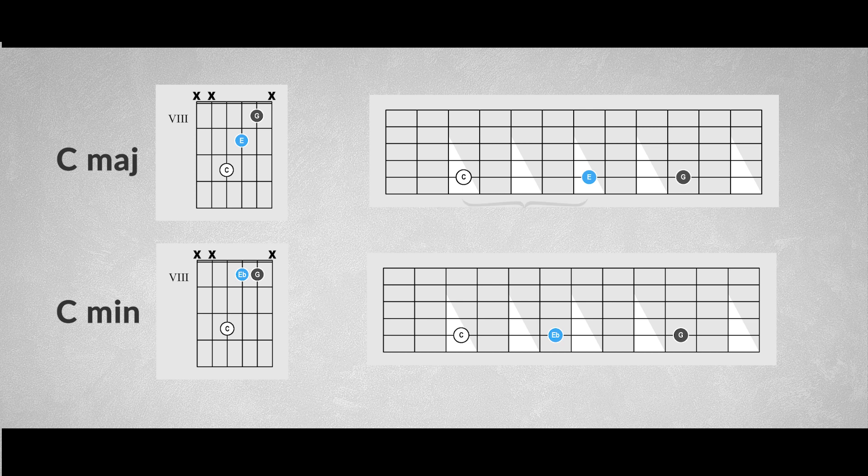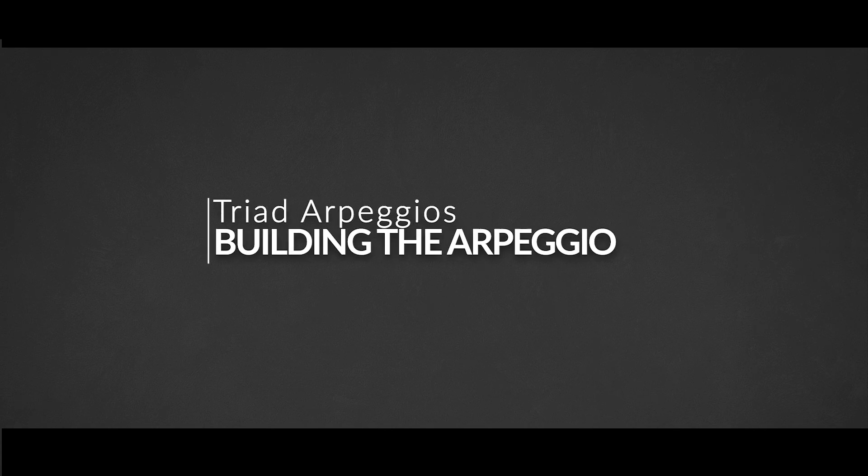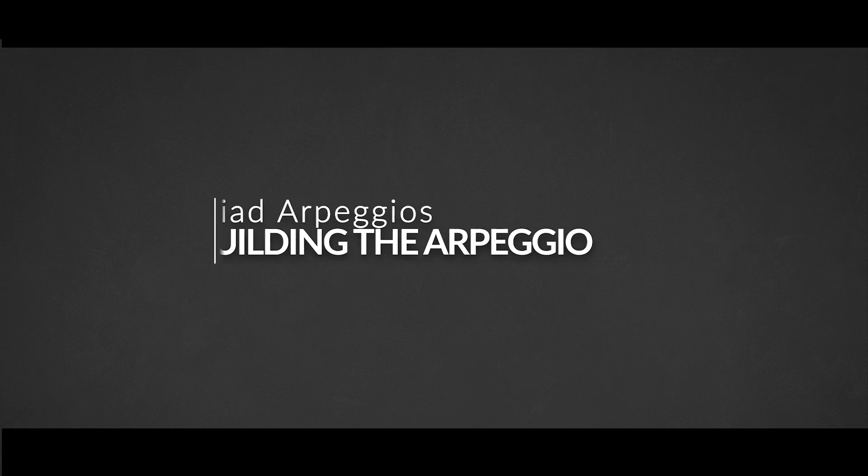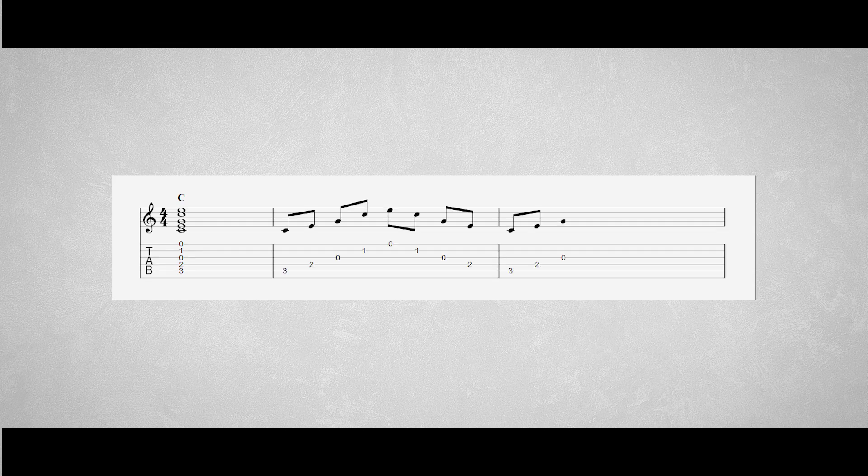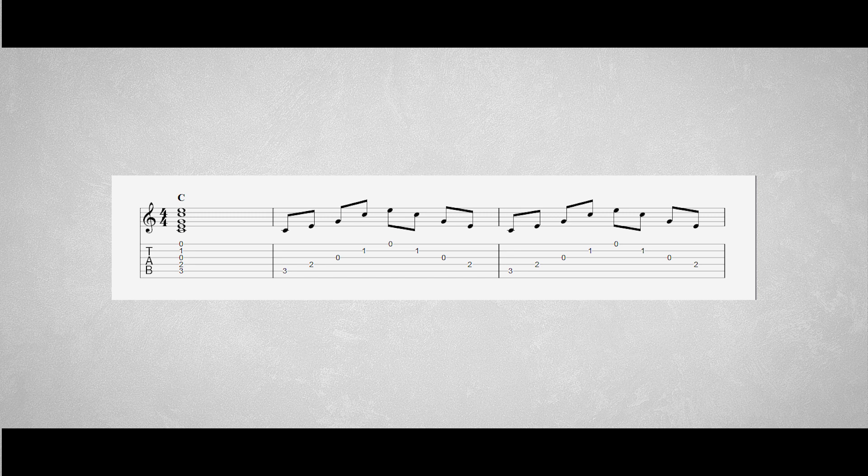An arpeggio is a chord in which the separate notes of that chord are played in an ascending or descending order. You can play arpeggios in many different ways.